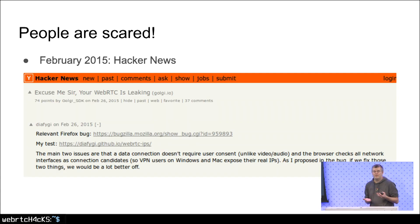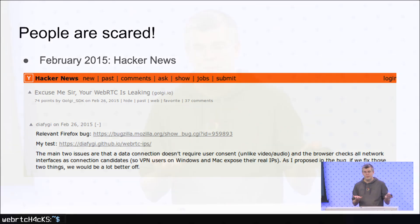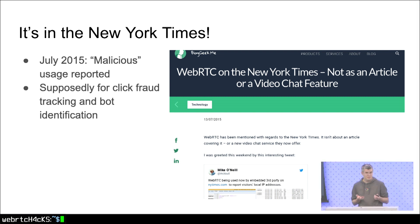In February 2015 it came on Hacker News, and everyone was really scared about WebRTC leaking your IP. There was a guy, Daniel Roesler, who wrote a great test page, and a lot of people have been referencing it since then. In July 2015, WebRTC was in the New York Times — not as an article about video chat, but gathering IPs from users. It was the first really public malicious usage ever reported, supposedly for click fraud detection and bot identification.